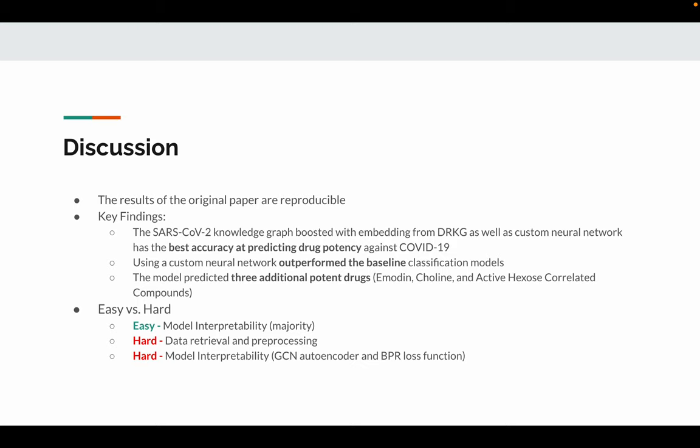For the discussion, we conclude that the results of the original paper are reproducible. We come up with three key findings: the knowledge graph and custom neural network graph generated with input data embedded in the DRKG format could achieve the best accuracy at predicting drug potency against COVID-19.